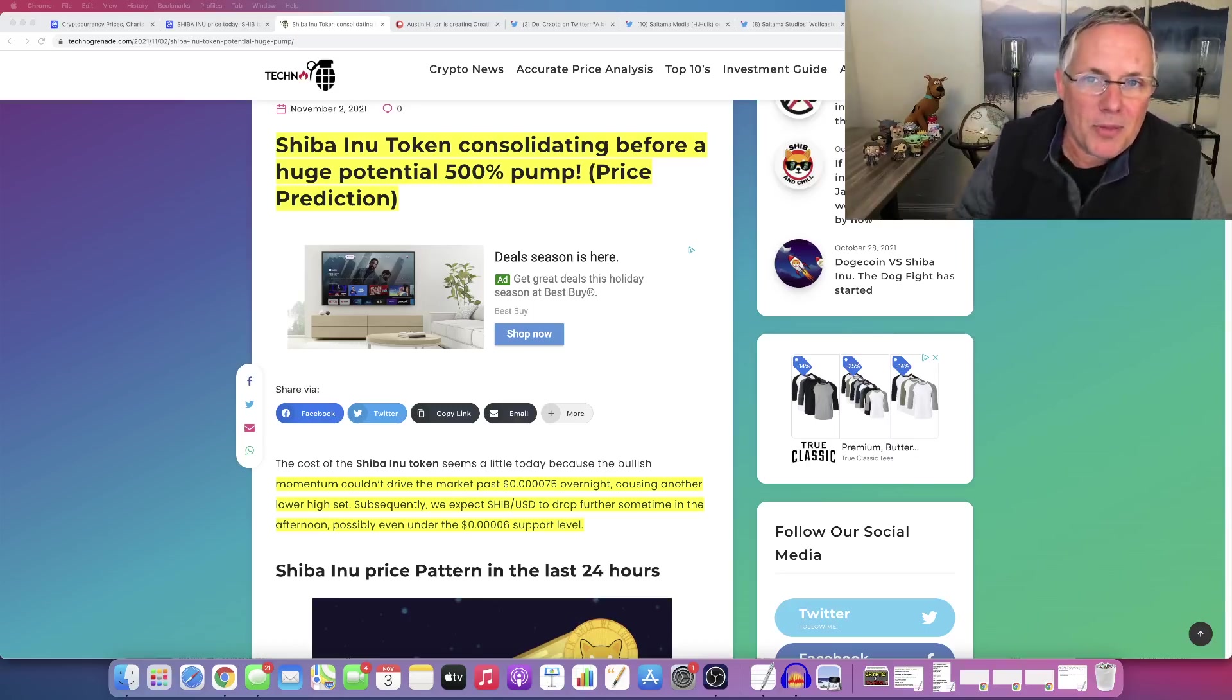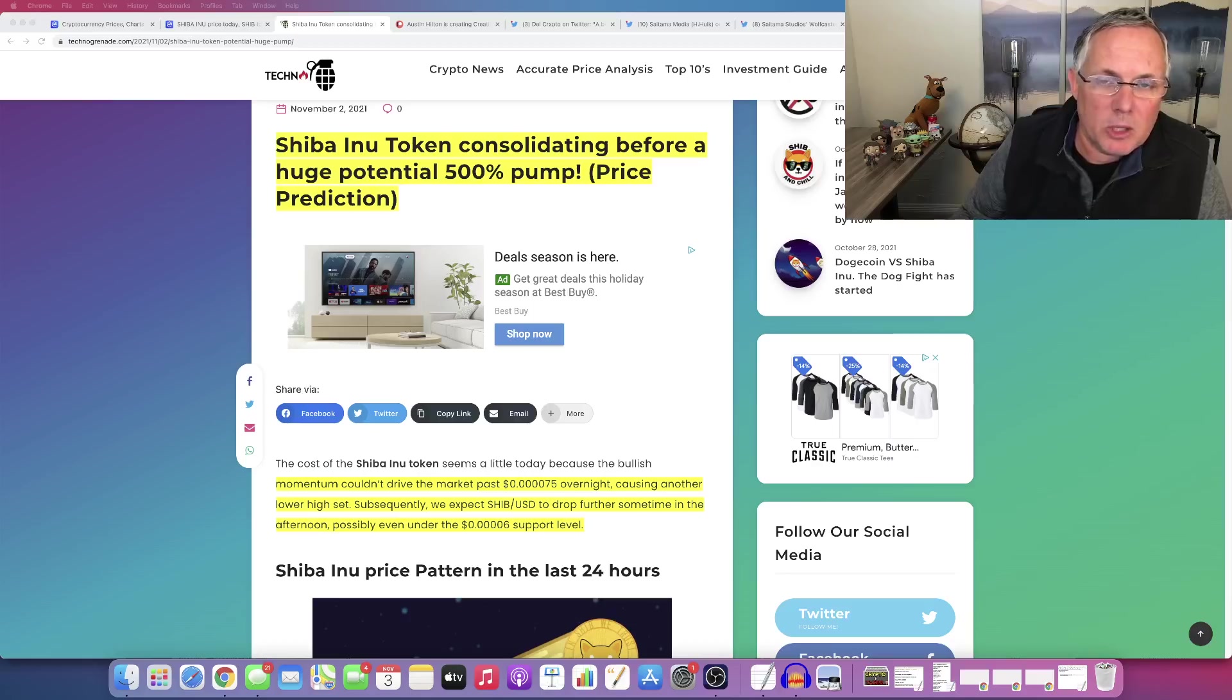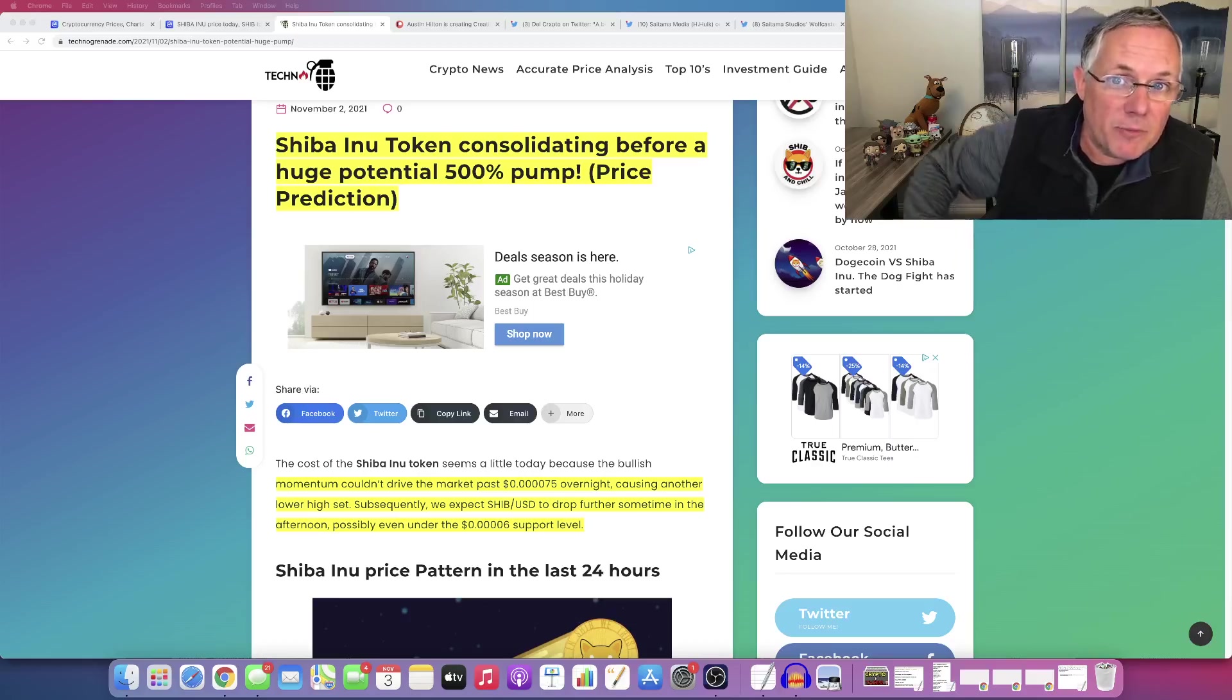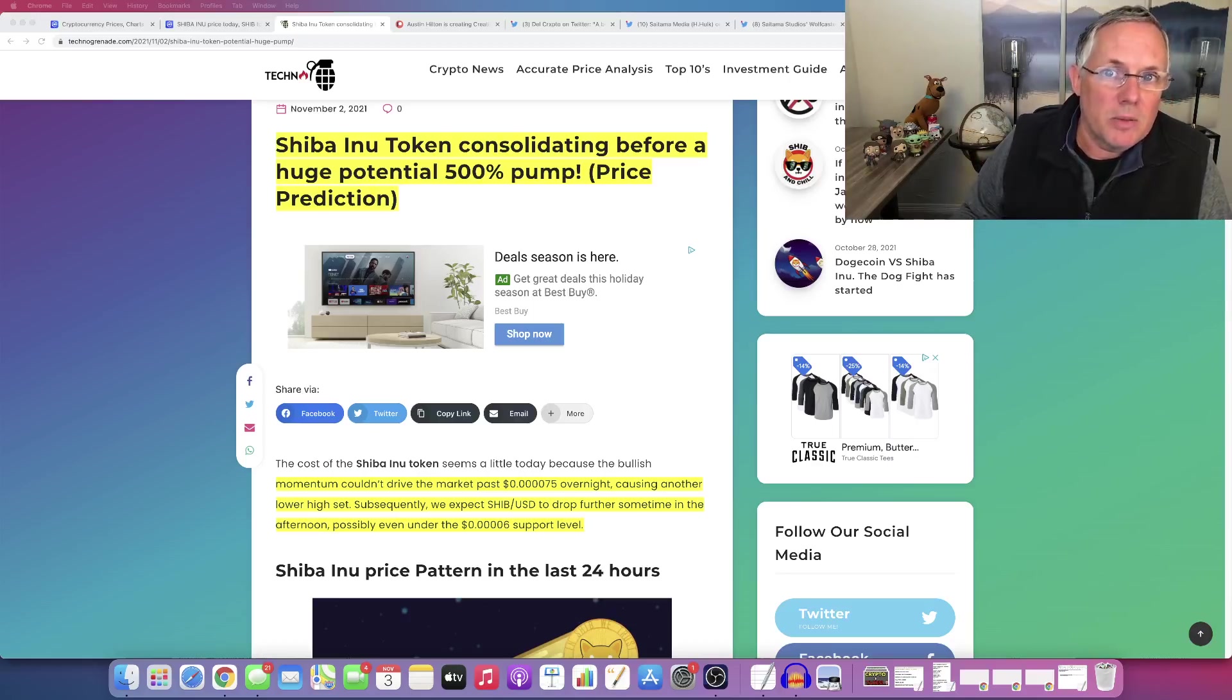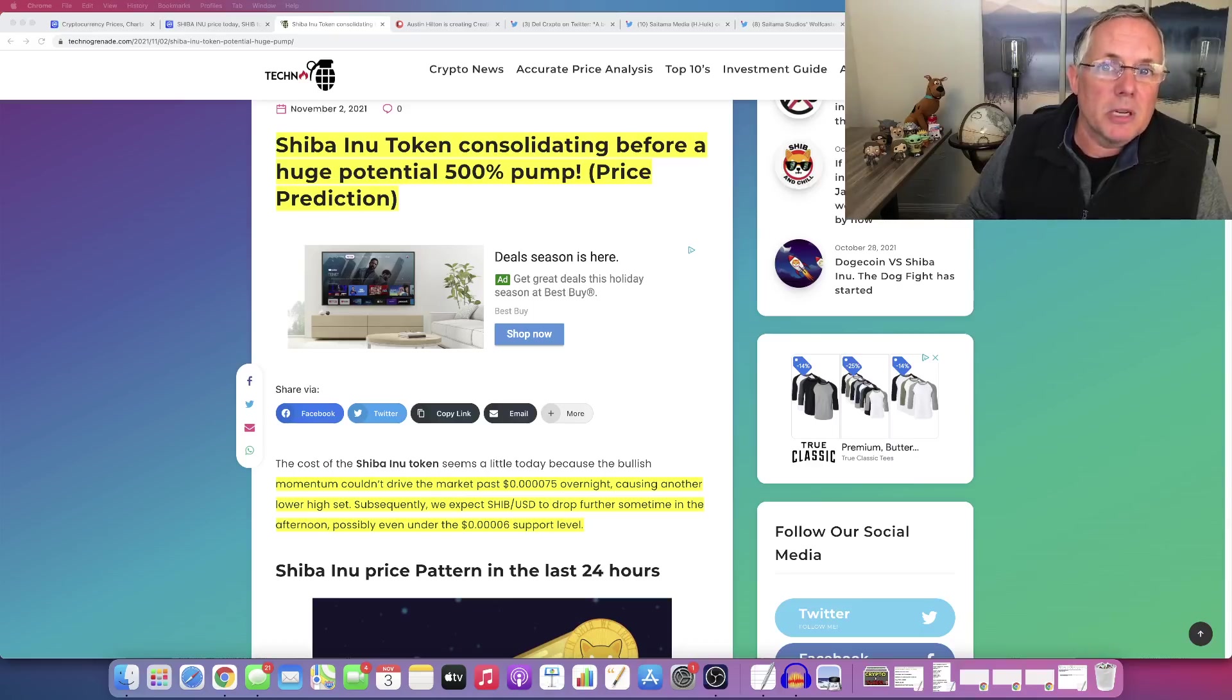Actually, to be exact, a thousand and five percent in the month of October. I didn't make that number up. I did a video on it the other day. A thousand and five percent is what we pumped in October.